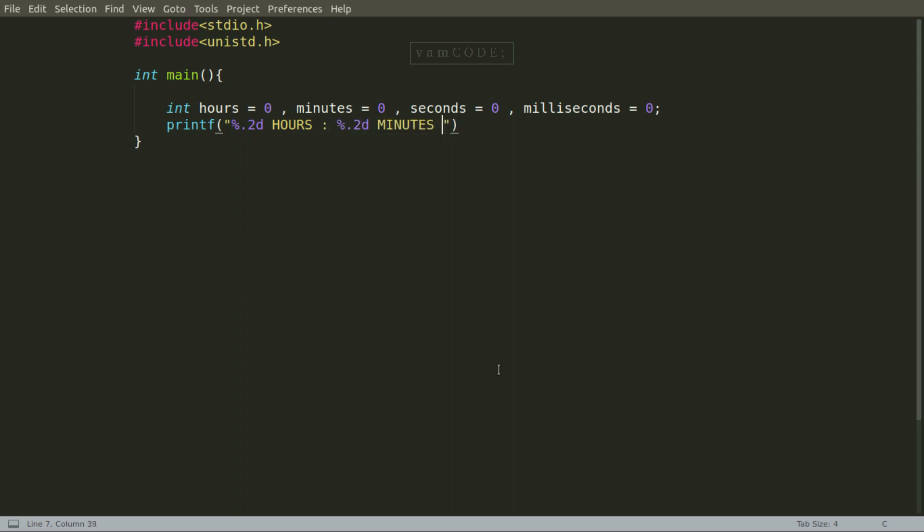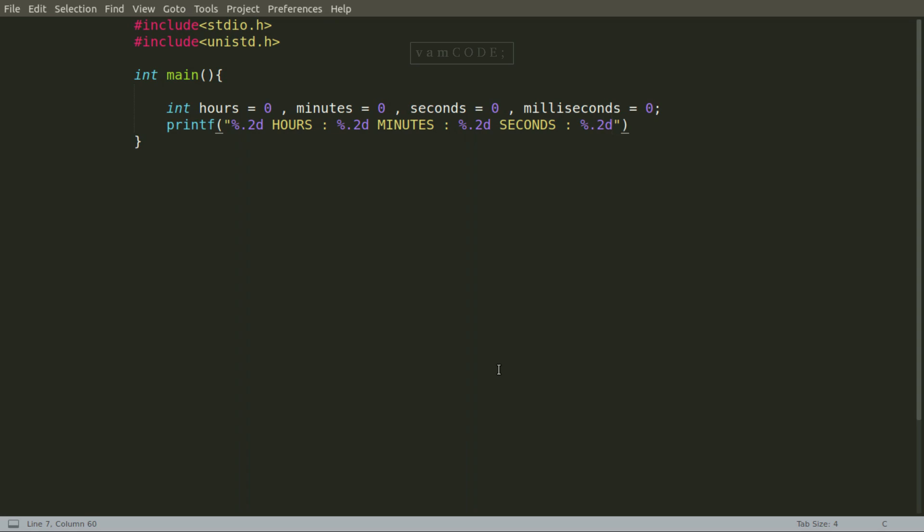I was online and I needed a stopwatch for something. So instead of going to the website—usually I use this online full-screen online stopwatch—but instead of going there I thought, you know, I can just code a stopwatch on my own.